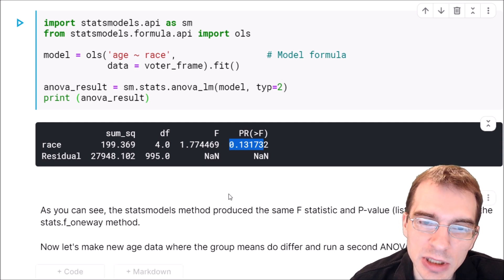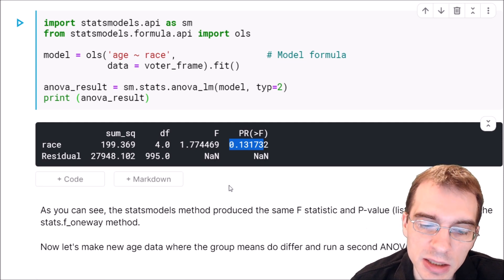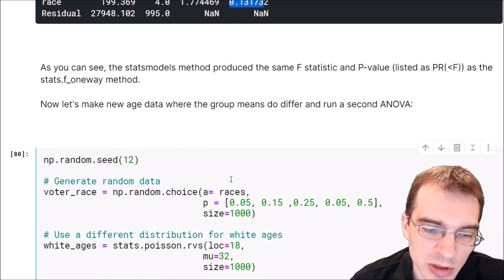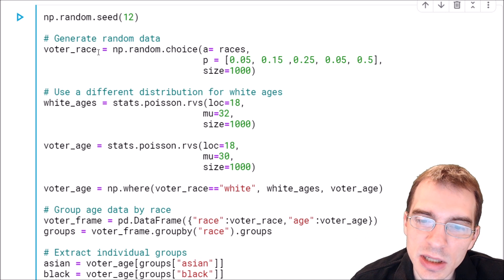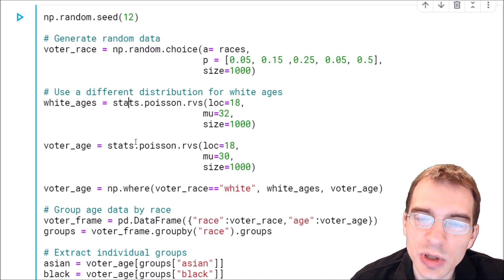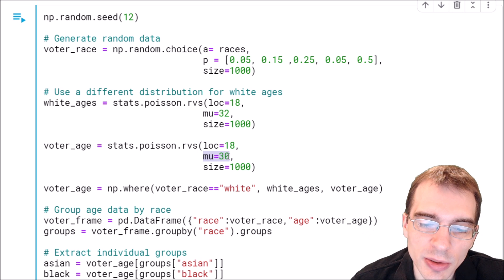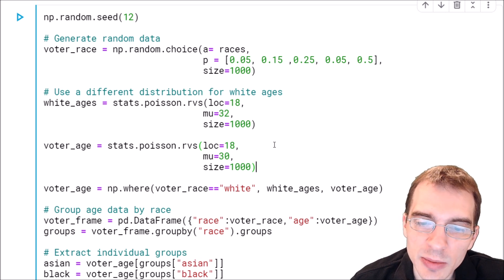It would be more interesting to give an example where there is a difference and see if the ANOVA is able to detect that as statistically significant. So let's run through another example where we're going to generate new data where there actually is a difference. We're going to have voter ages again against voter races as the categorical variable, but in this case we're going to generate the ages for the white group differently — setting the average age to 32, while for everyone else we're going to set the average age to 30. That isn't a huge difference, but it is a difference, and we'll see whether the ANOVA is able to detect it.